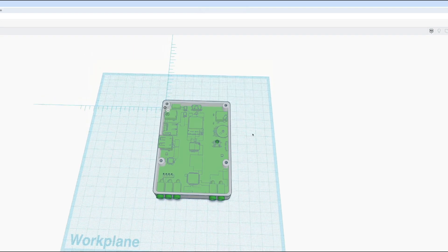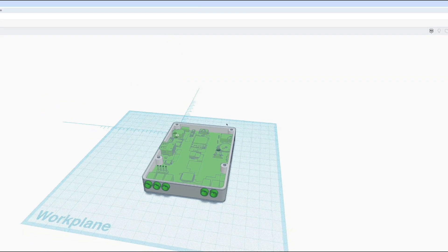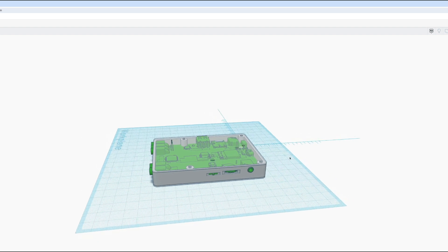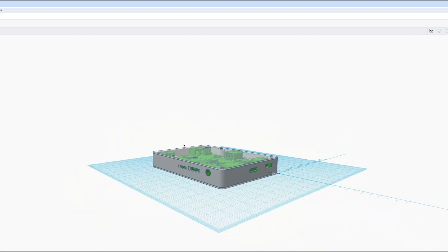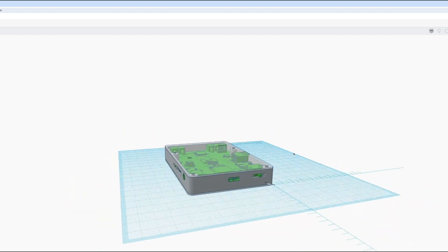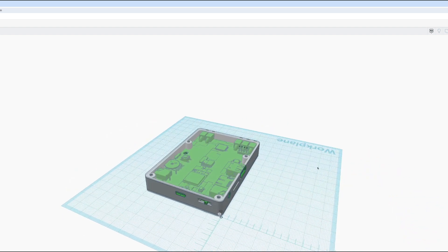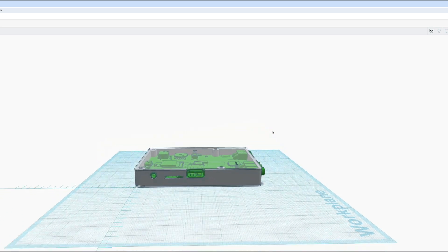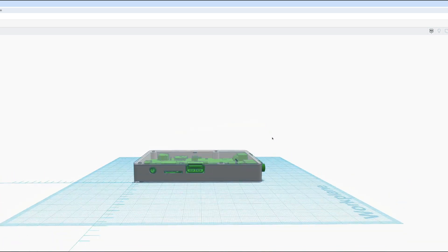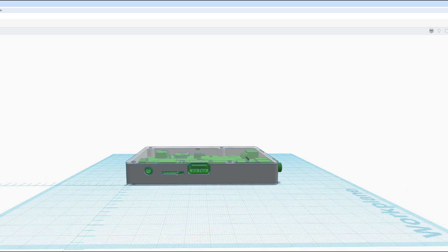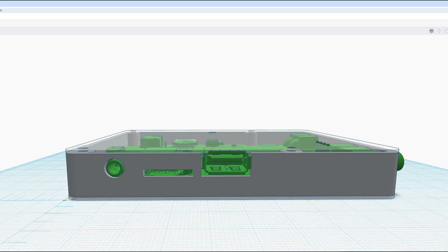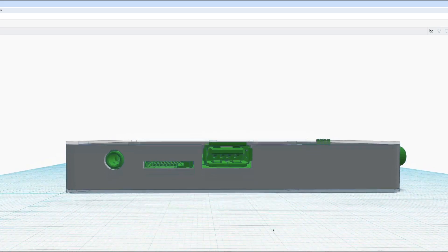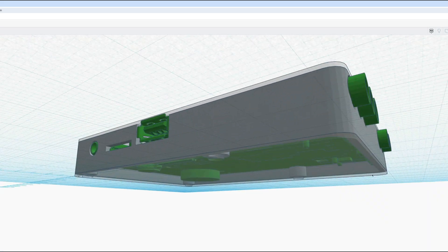The next step is to design an enclosure, and I thought this would take days. But this wasn't the case. With Tinkercad, I was able to quickly import from KeyCAD the simplified 3D model of the board with all the key components.